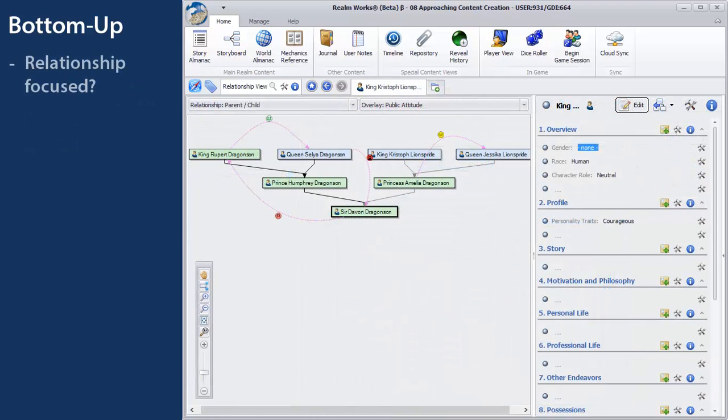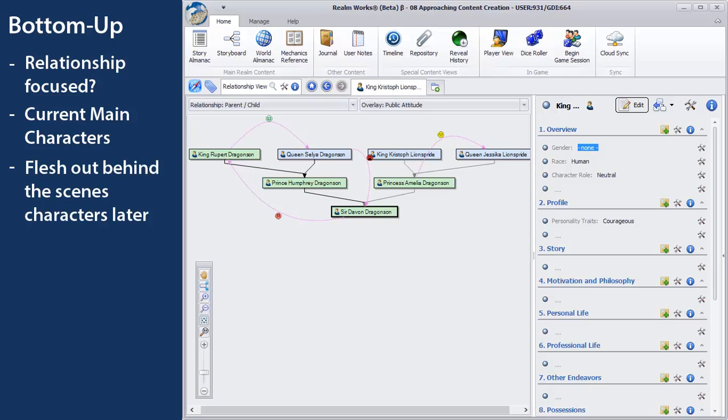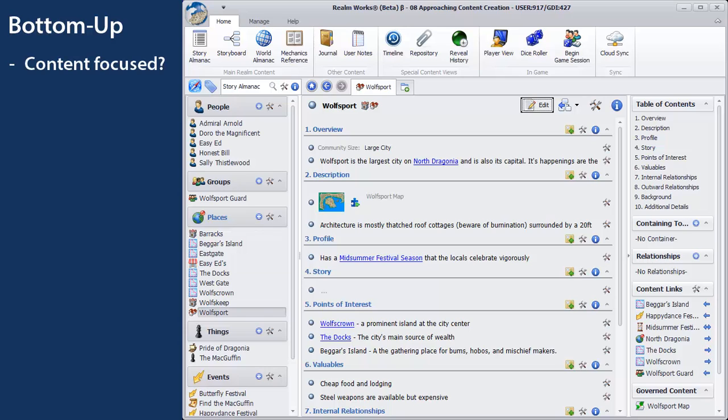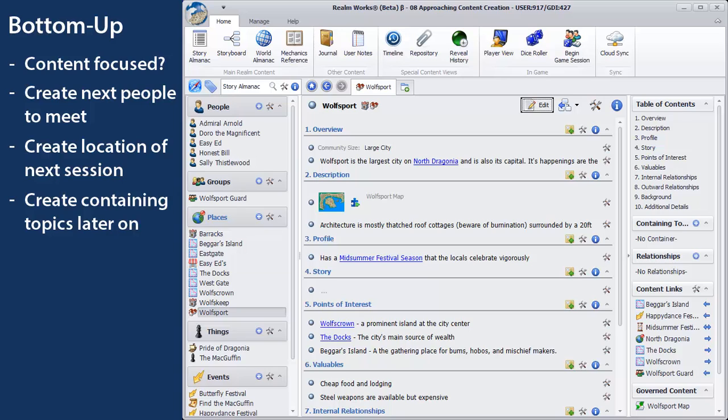If you're relationship-focused, start with the current main characters in the relationships. There might be an important mastermind behind the scenes, but they can be fleshed out later. If you're content-focused, create the people they're likely to meet next or soon. Create the place or places the next session is actually going to occur in. Don't worry much about creating containing topics for the huge organizations that the people are part of, or the grand civilizations that encompass the place.